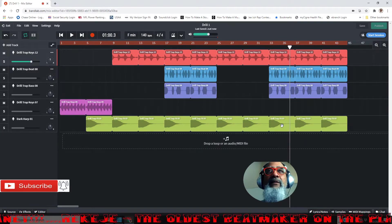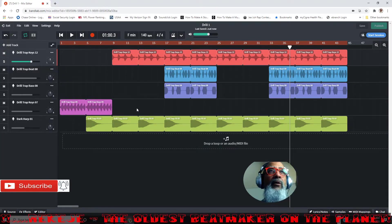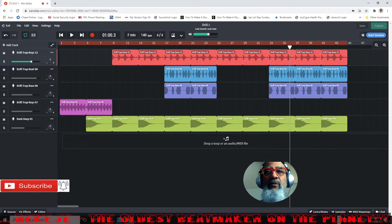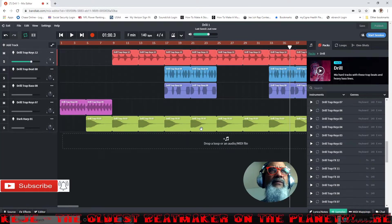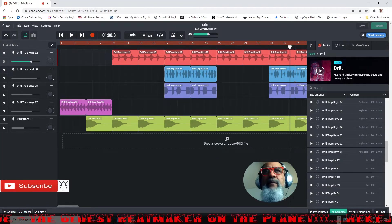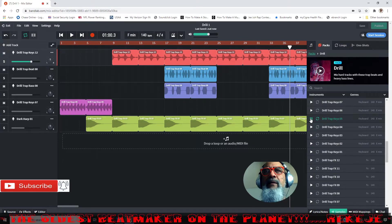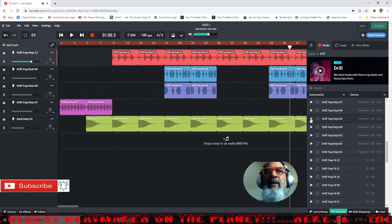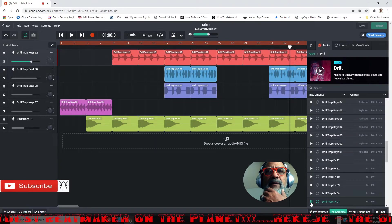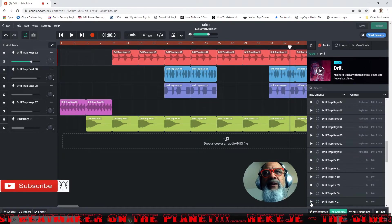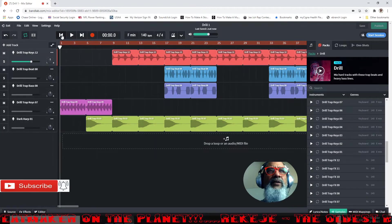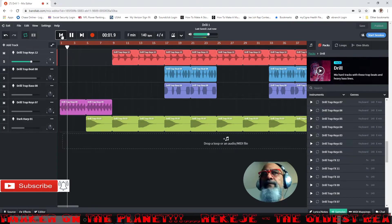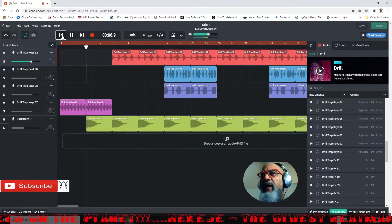I went into my samples and got me a drill trap keys called drill caps keys five, just a lot of intro. Then I did a little effects in here, drill trap effect seven in this drill pack. I kind of did that to bring in, start the intro with good effects.